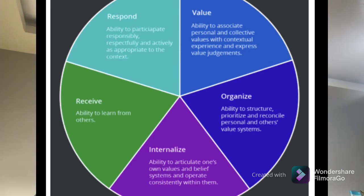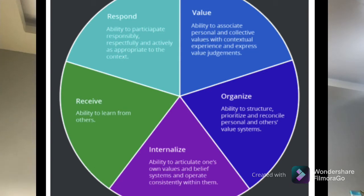After they have the ability to learn from others, they have to respond. Respond is the ability to participate responsibly, respectfully, and actively as appropriate to the context — whatever is needed in the classroom, especially when there is a performance-based assessment or activity. The students must respond positively by sharing what they have and cooperating with other members of their group.